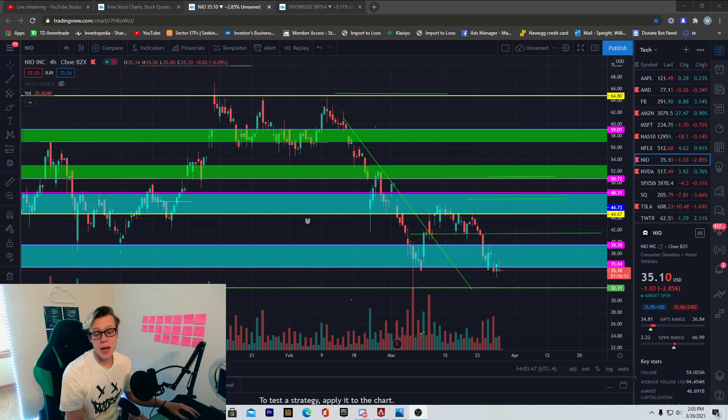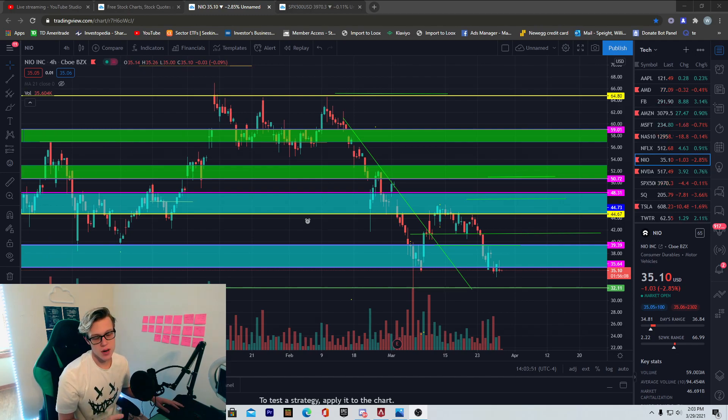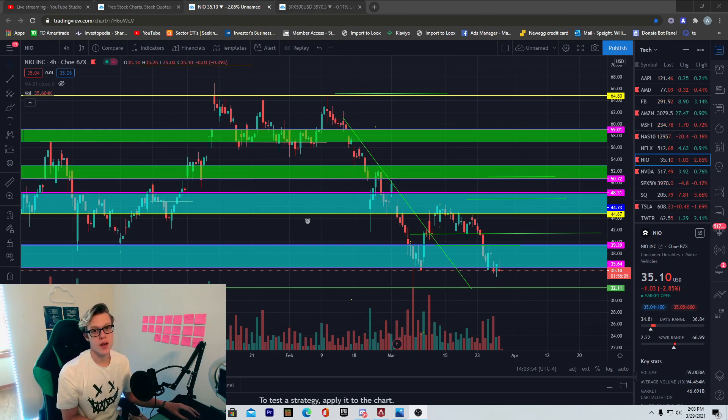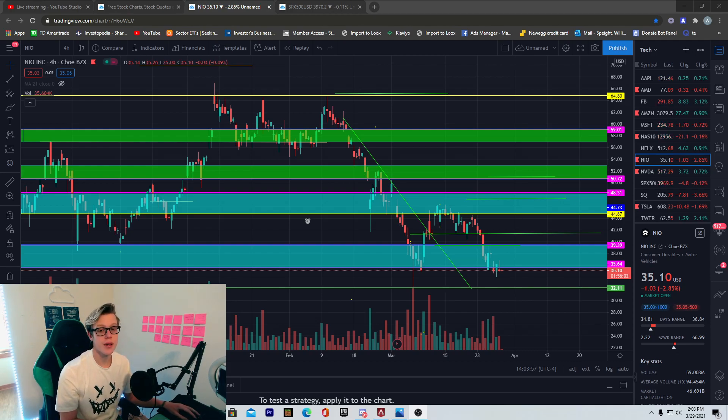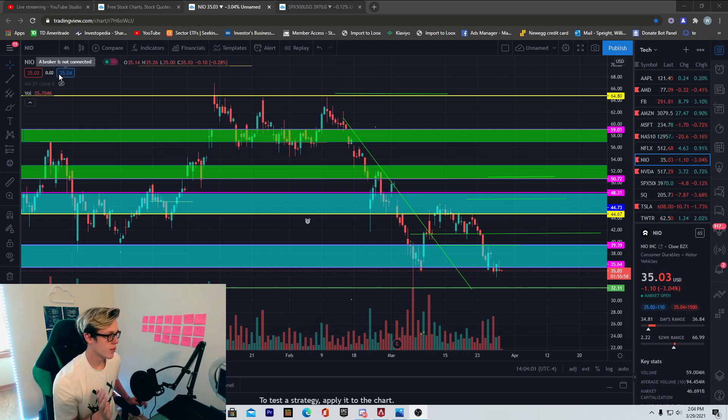What's going on guys, welcome back to another YouTube video. In this video we'll be discussing NIO, just the overall price action that it's doing today. Before we get into this video I'd like to remind you: like, comment, subscribe. Thank you so much for being here, let's get right into this technical analysis.